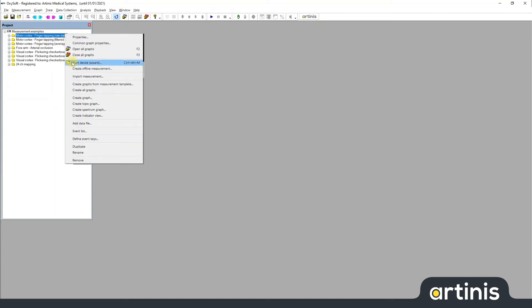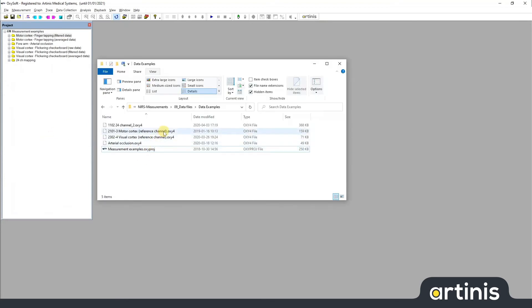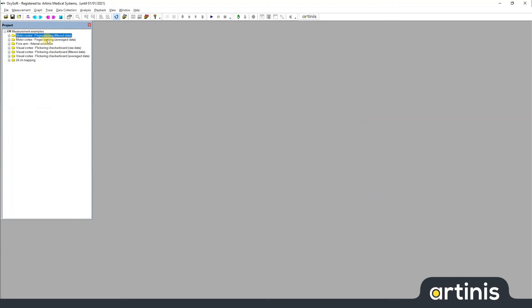To show you how independent these are from the actual underlying files, I'll go ahead and remove this measurement. As you can see in the folder here, the underlying .oxy4 file is still there. And it will be the same even if I deleted all the measurements — it will leave the data untouched. So this is a very important principle to remember: the measurements here are separate from your data files, and any changes that you make in your project file will always leave the original data untouched.